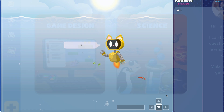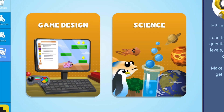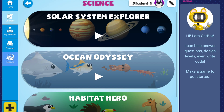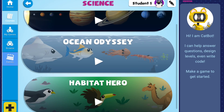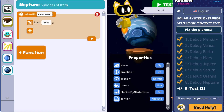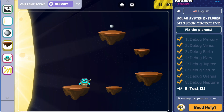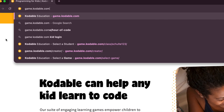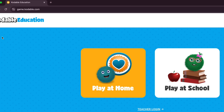Creator has cross-curricular learning games and coding adventures where students can learn important STEM-focused content or dive into courses that teach video game design. Creator is web-based and designed for students in 3rd through 5th grade.